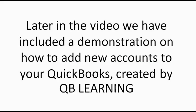Later in the video, we have included a demonstration on how to add new accounts to your QuickBooks, created by QB Learning.